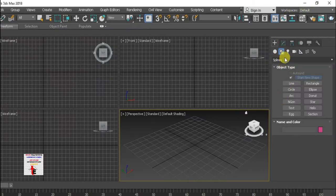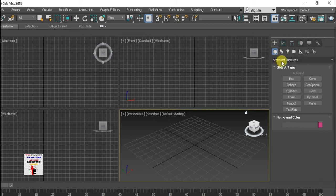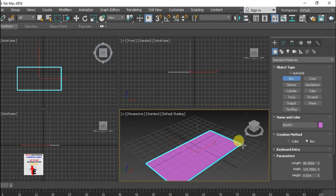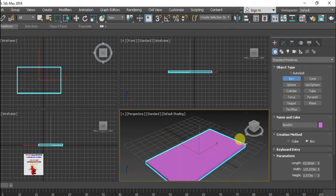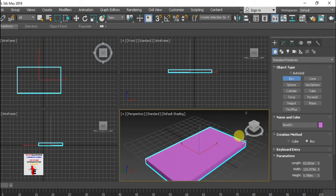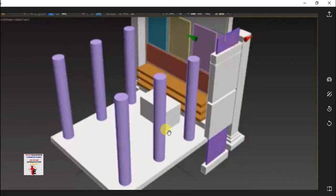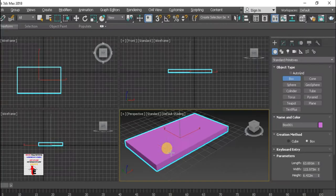First, I will go to Create, then Standard Primitives, and take a Box. I am not taking any specific dimensions. I am going to make it white.